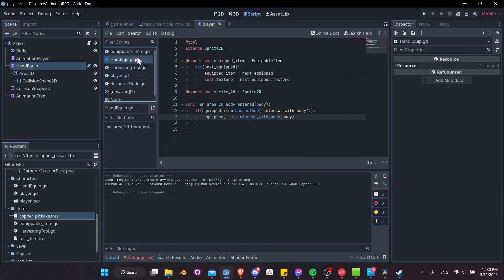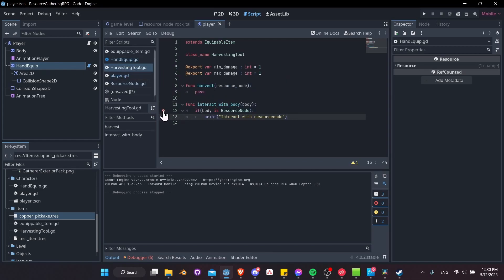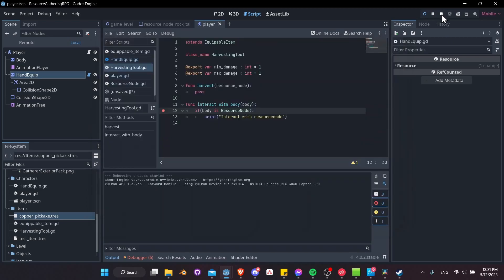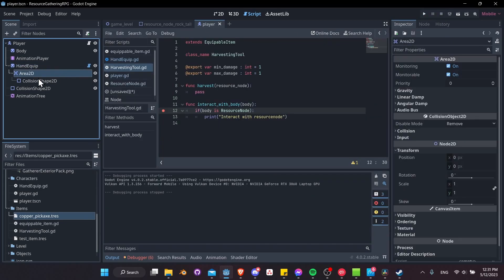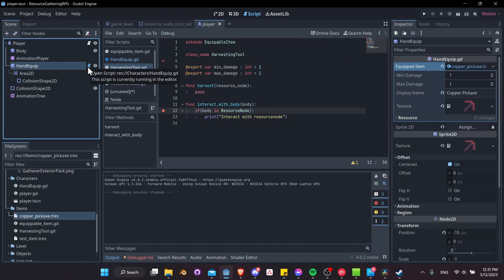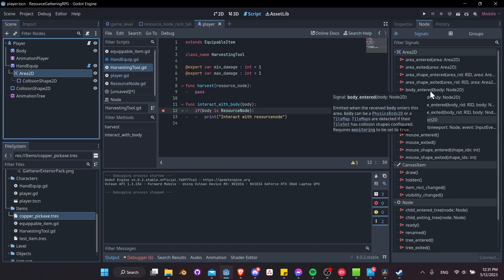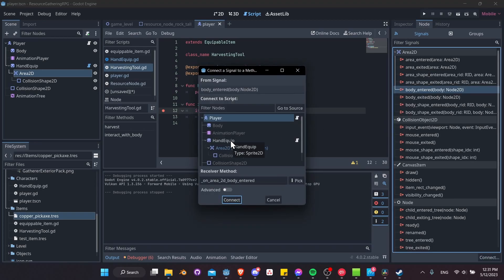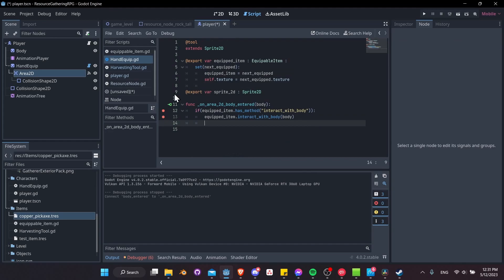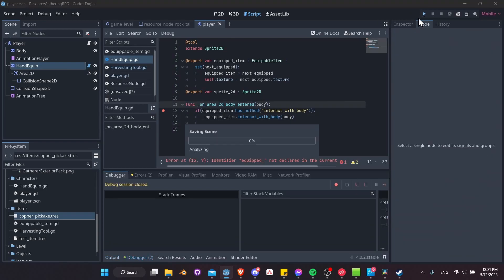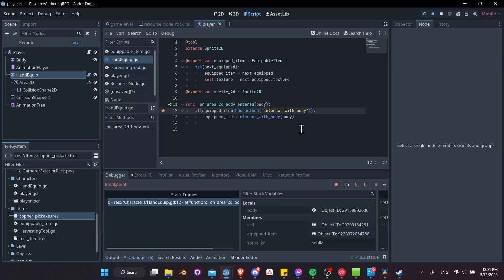Let's jump into EquippableItem and check if the area_2d body_entered signal is running at all, and add a debug print in harvesting_tool to see if we're checking the resource node. Nothing is still happening, and I just noticed what's going on — the Area2D isn't connected to our hand equip node. We changed nodes, so we need to go to the Node tab next to the Inspector, take body_entered, and reconnect that to the hand equip node. Now the signal is connected — signals can be connected this way or in code.